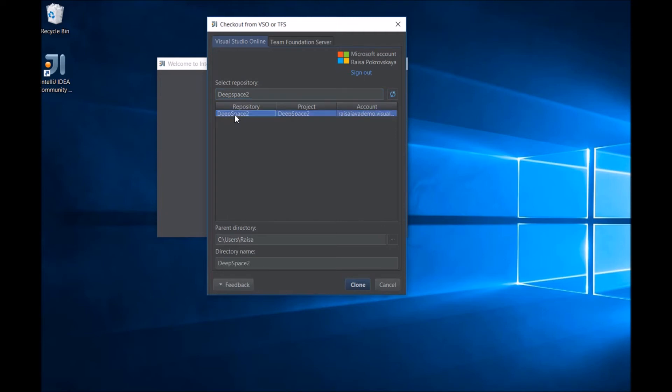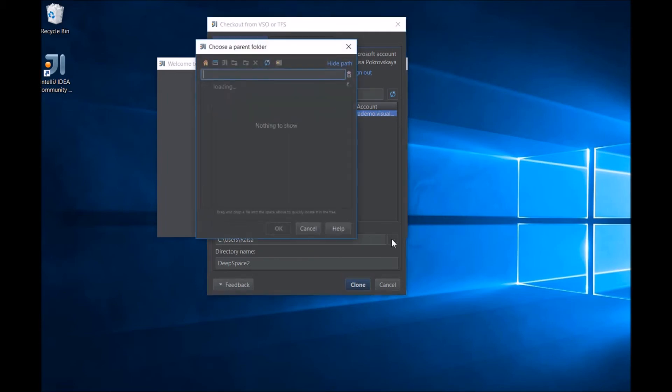Once we select that, we can hit Clone. But first, we might want to select the directory where the clone is going to be done.